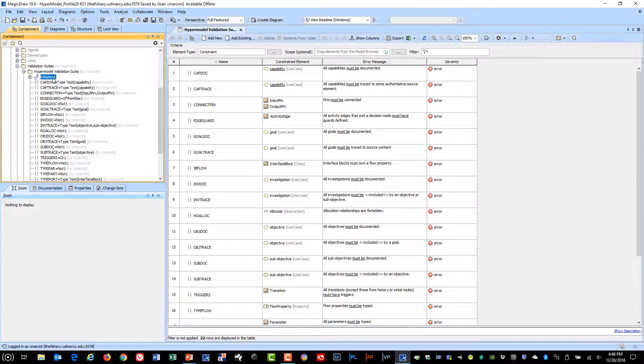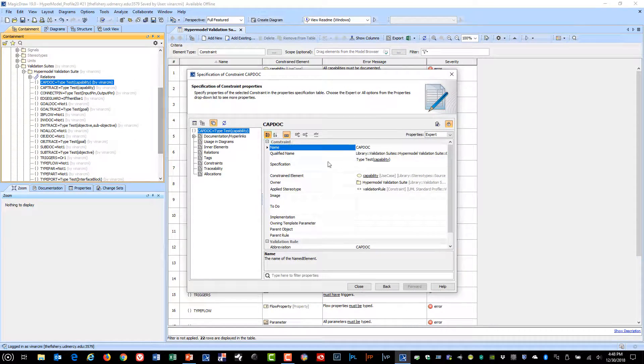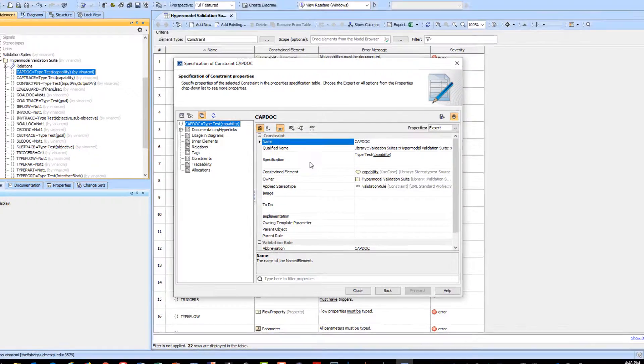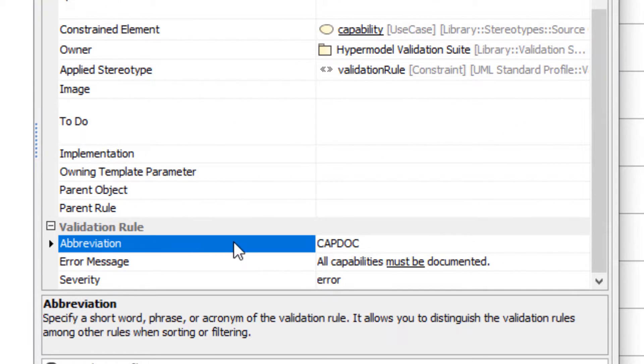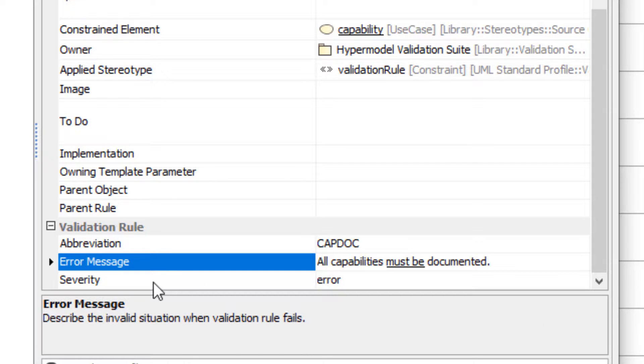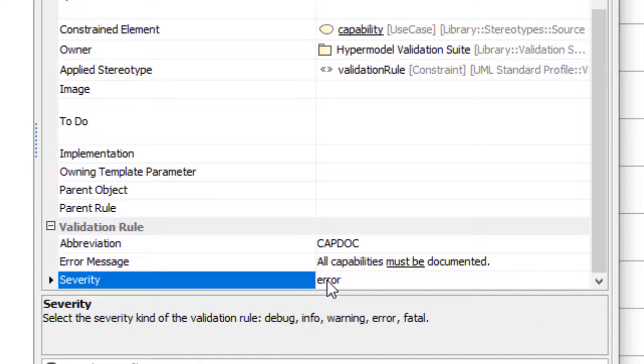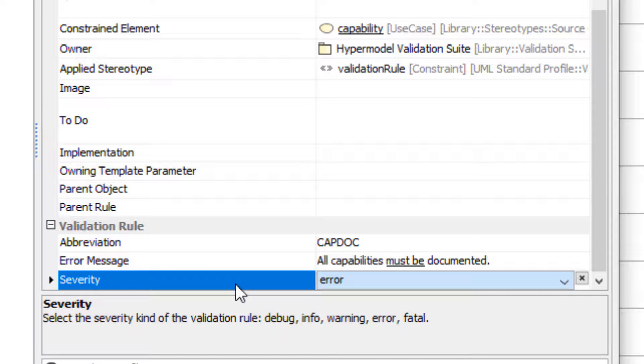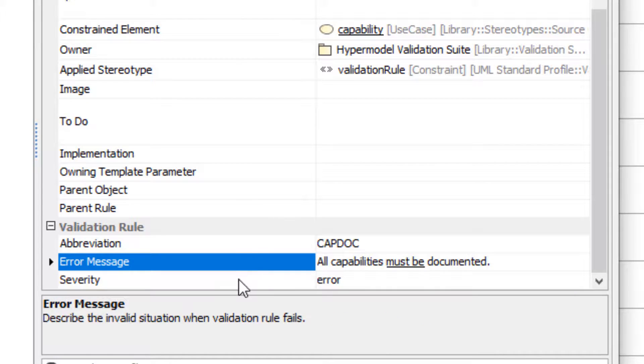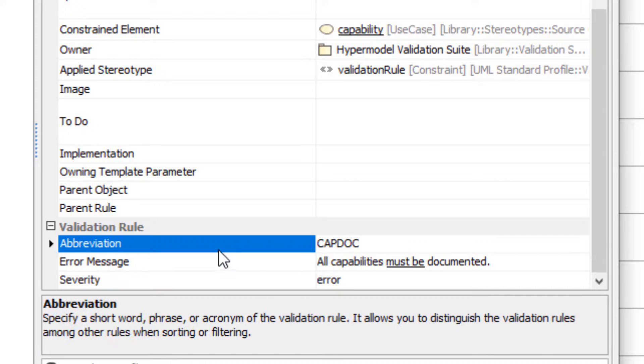If we look at what happens in the specification window once the validation rule stereotype is applied, you'll see there's an abbreviation where you can apply a short name for the validation rule. There's an error message that's displayed and you can also pick the severity of the error. Most of these I just set as error. I describe what the error message is, the severity, and give it a name.